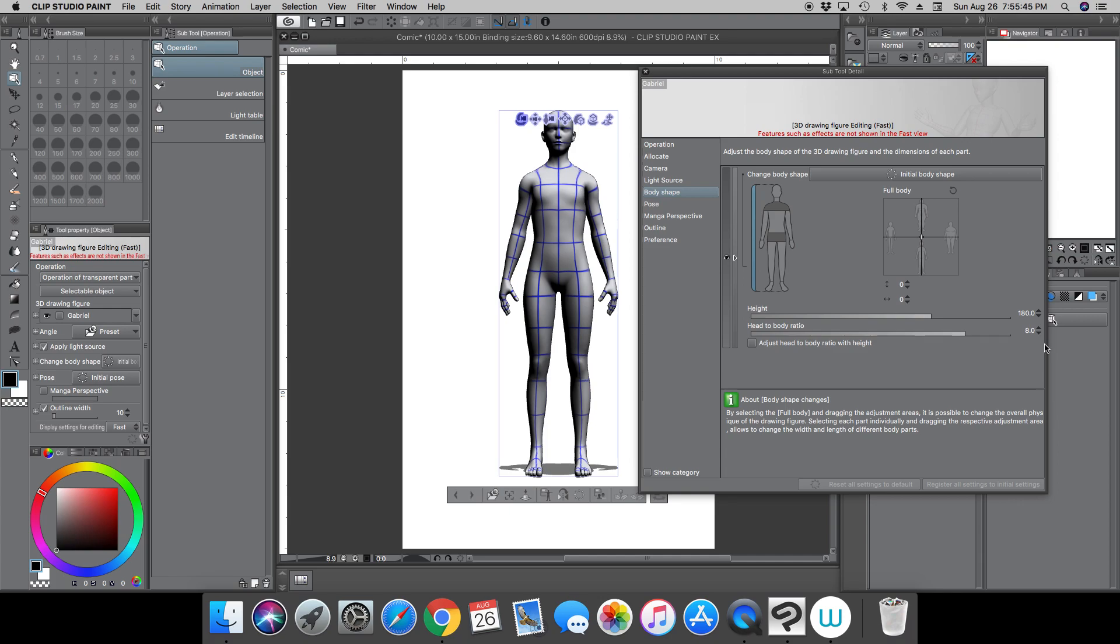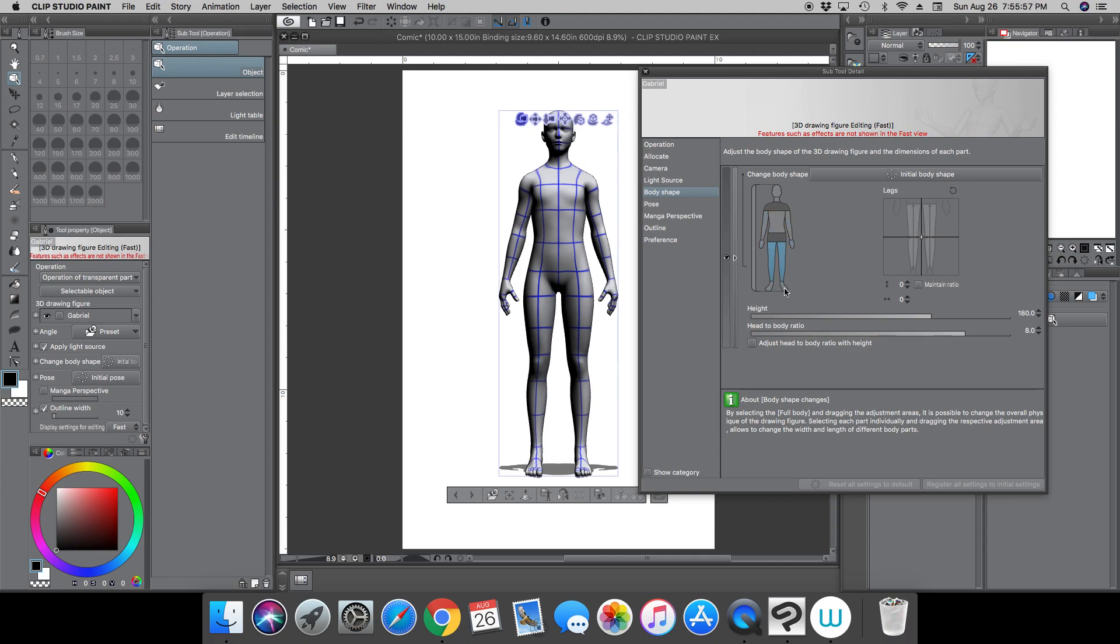Another thing that you can do that you couldn't do before is you can now manipulate individual body parts, specifically the head, the neck, the torso, the arms, hands, legs, and feet. So let's go to the head real quick.